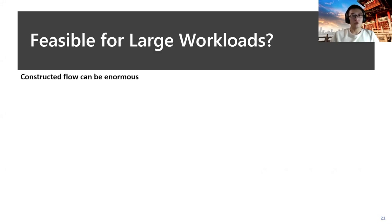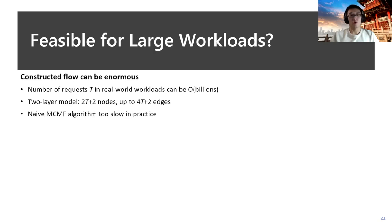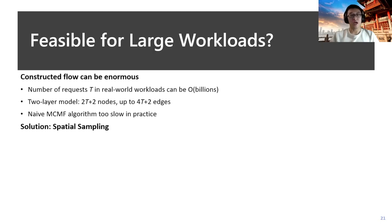However, there's another practical issue that constructing network flow could be very huge. The complexity is related with the number of requests, and for real-world workloads, it could be even billions, which means naively running the min-cost max-flow algorithm could be too slow. To solve that, we apply spatial sampling onto our workloads.